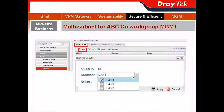Another handy feature is that you can use the different subnets to create different IP objects. So you don't have to create different IP objects by individual employee IP addresses — instead, use those predefined subnets to create different IP objects.